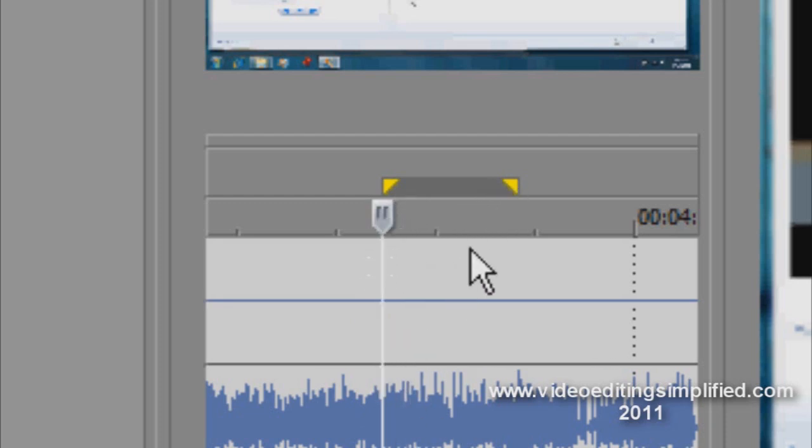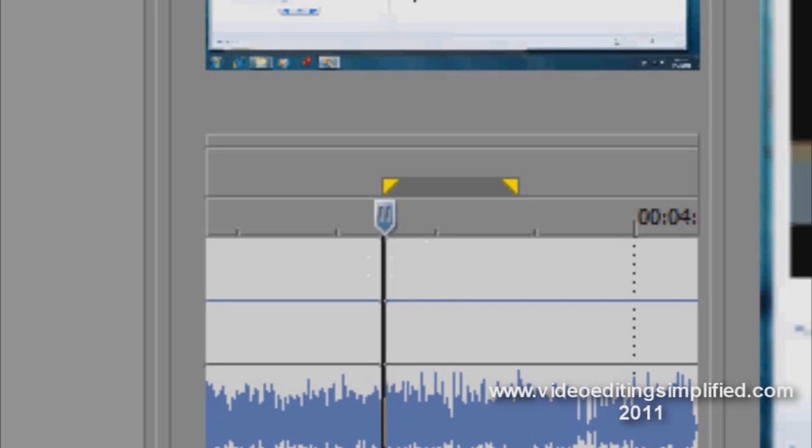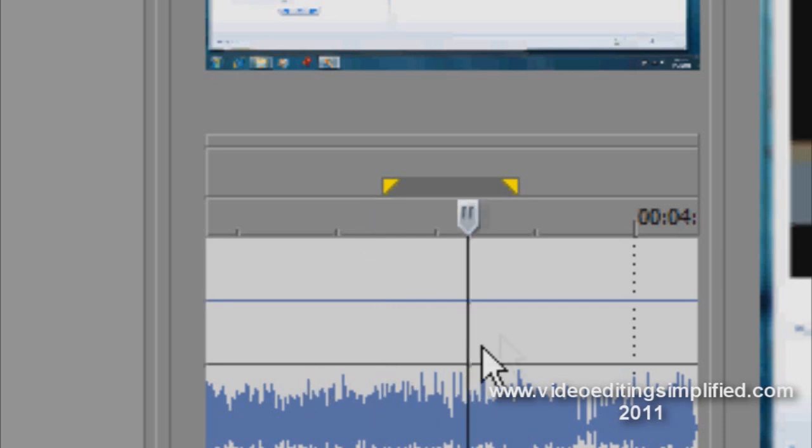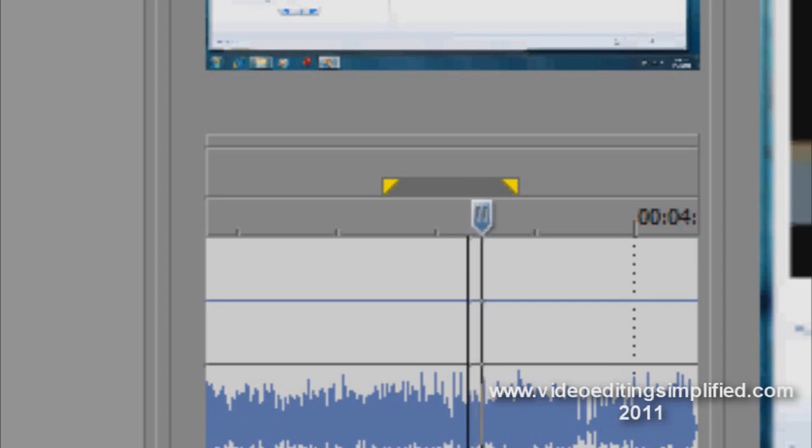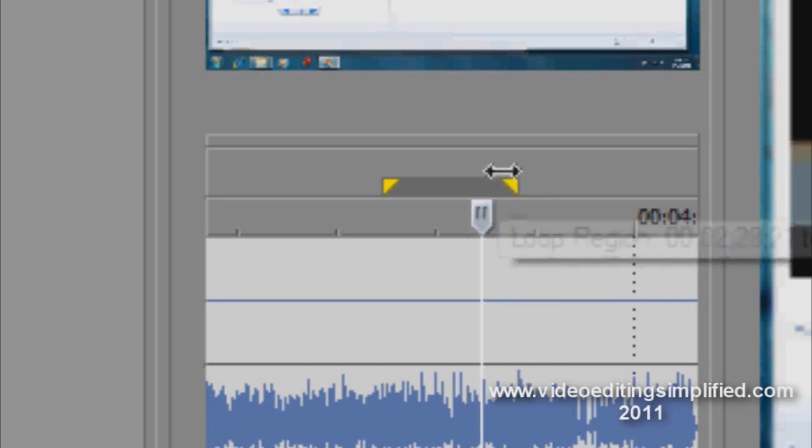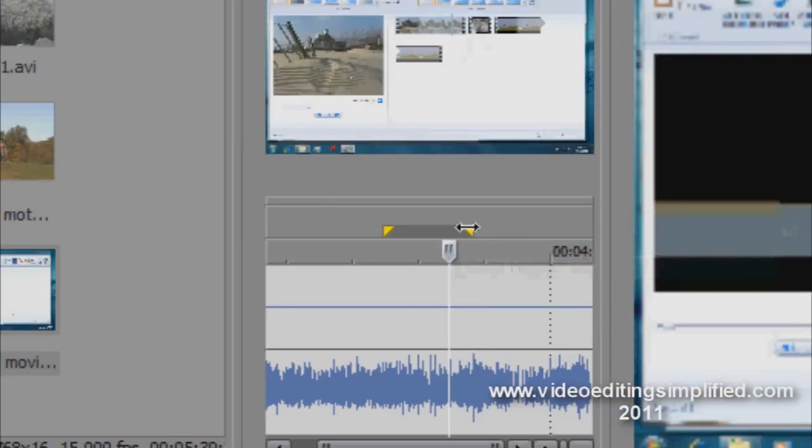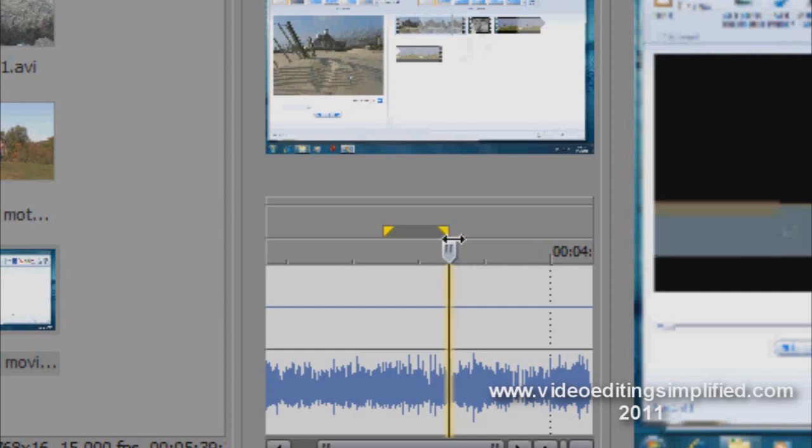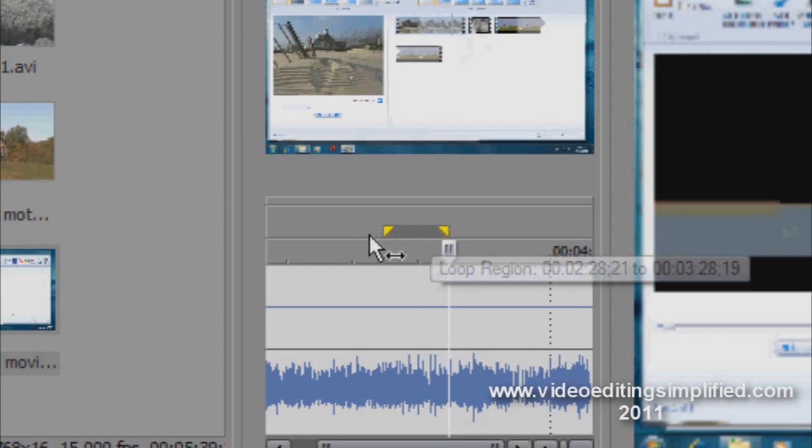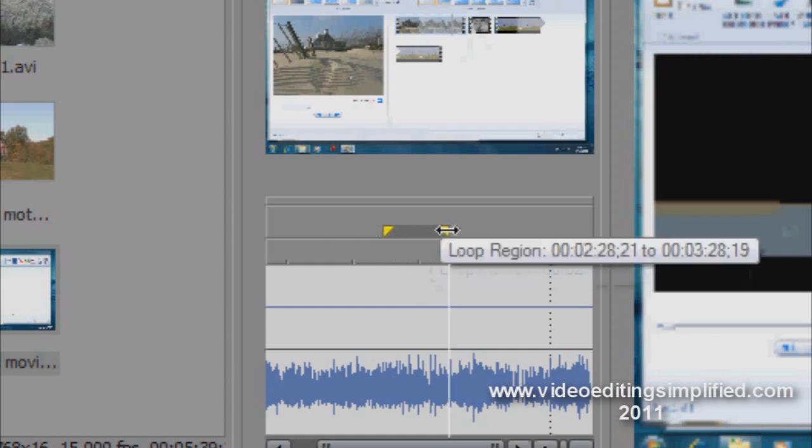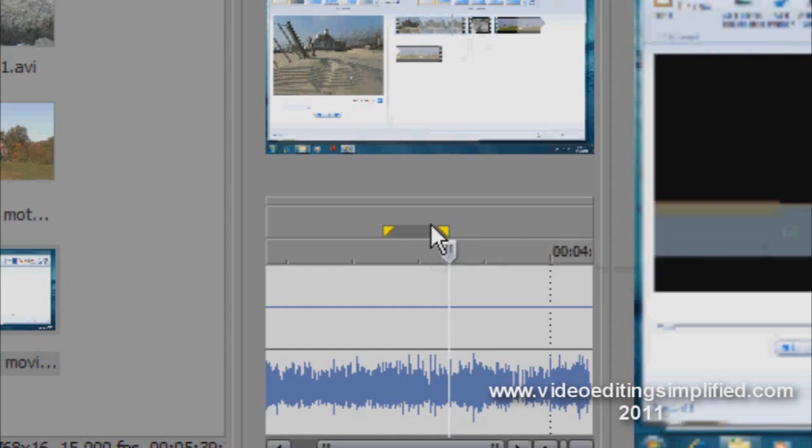And then the end part we do the same thing. We basically advance the scrub line to the spot that we want to end the clip at. And then we're going to left click on the ending part of this selection tool, and we're going to back that up until we see the yellow line again. And that tells us that this selection tool here is positioned exactly where we want the video to start and where we want the video to end.